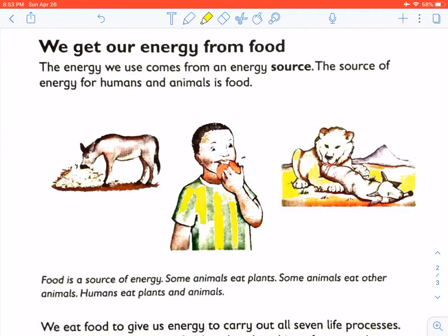We get our energy from food. The energy that we use comes from an energy source. A source is where something comes from. The source of energy for humans and animals is food. Some animals eat plants, some animals eat other animals, and humans eat both plants and animals.